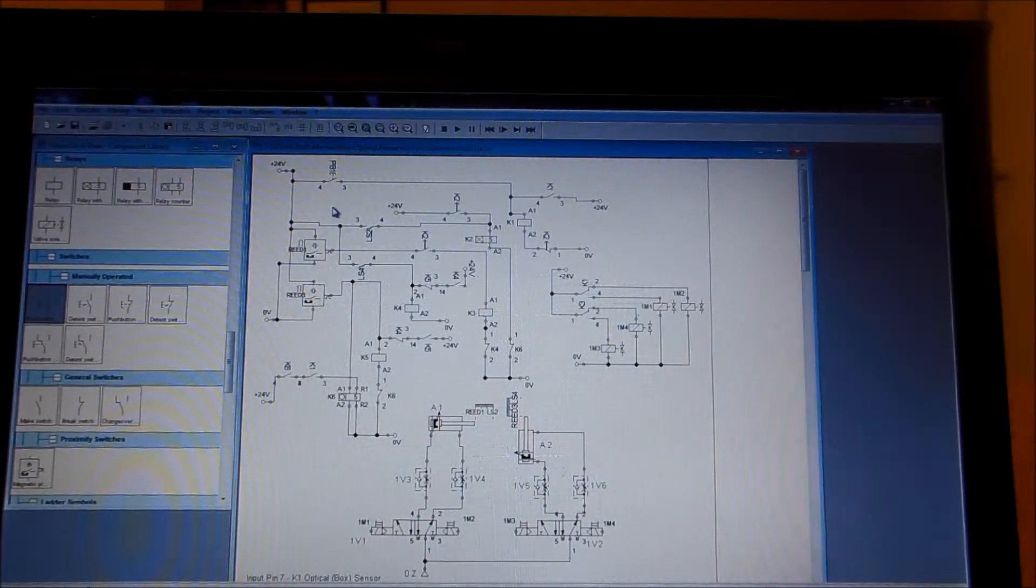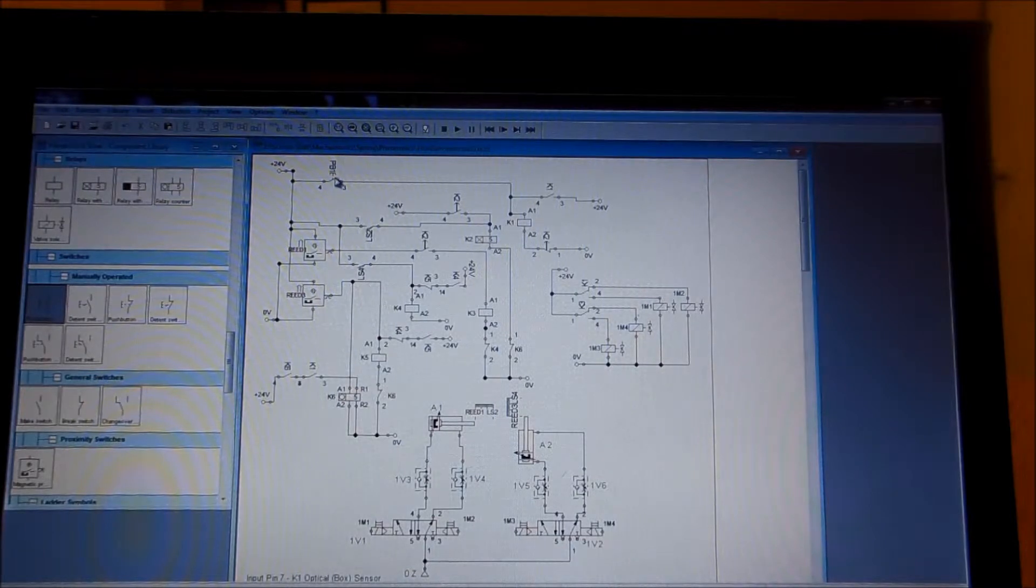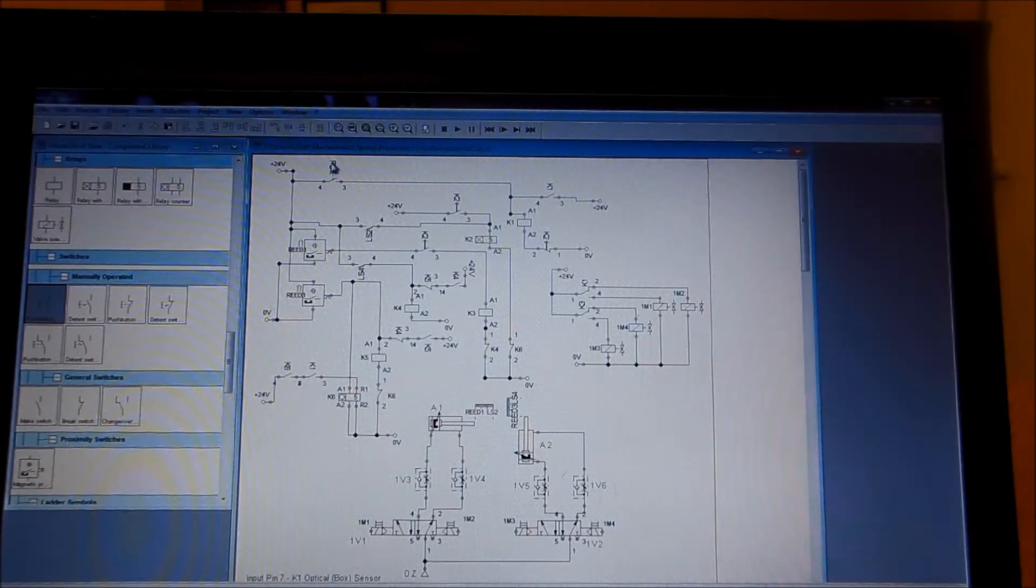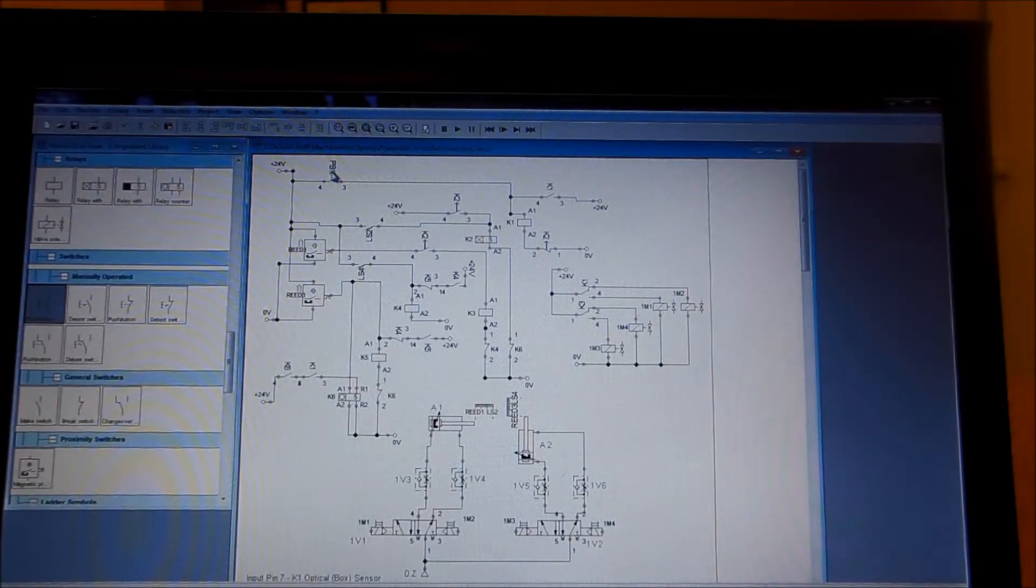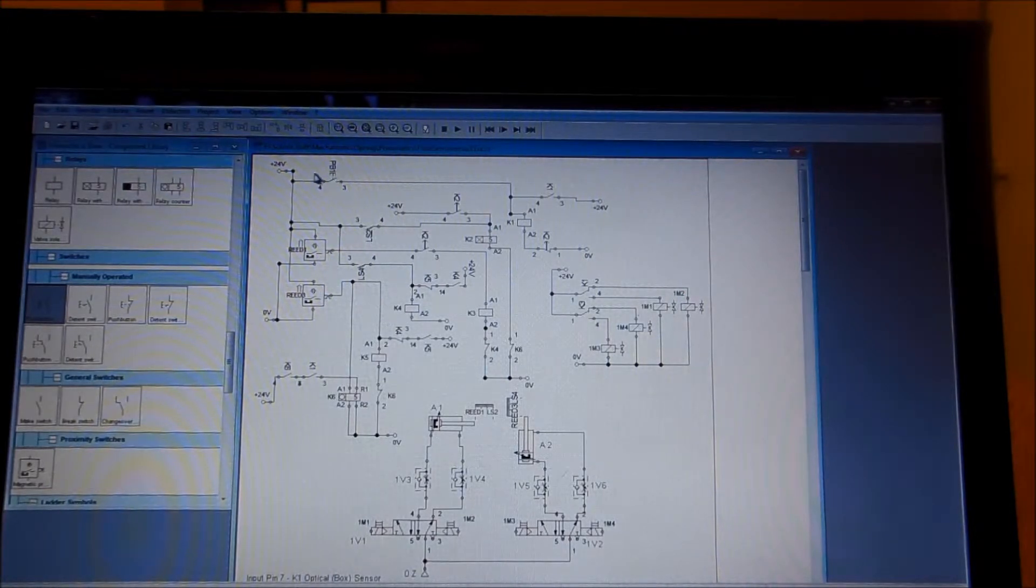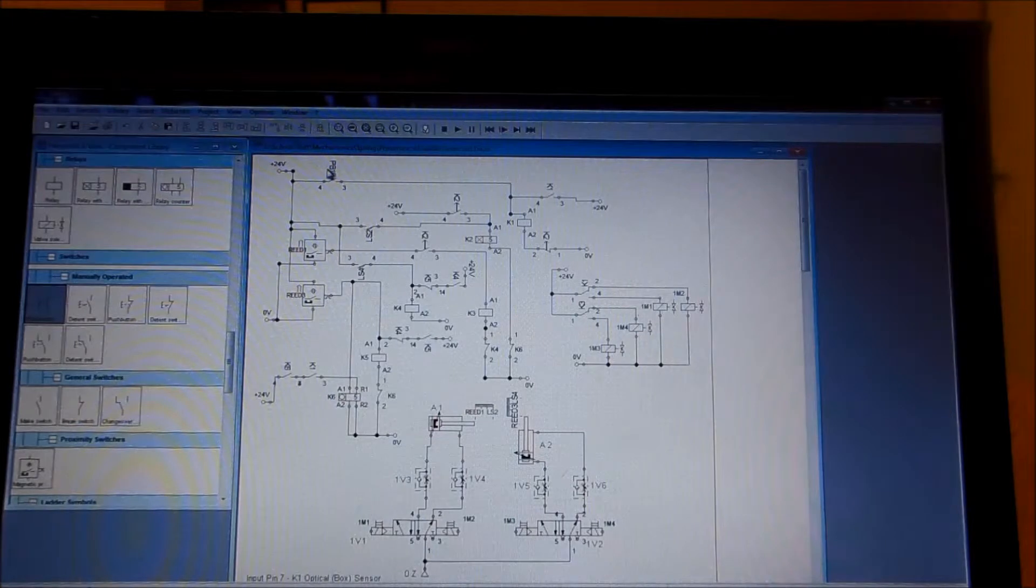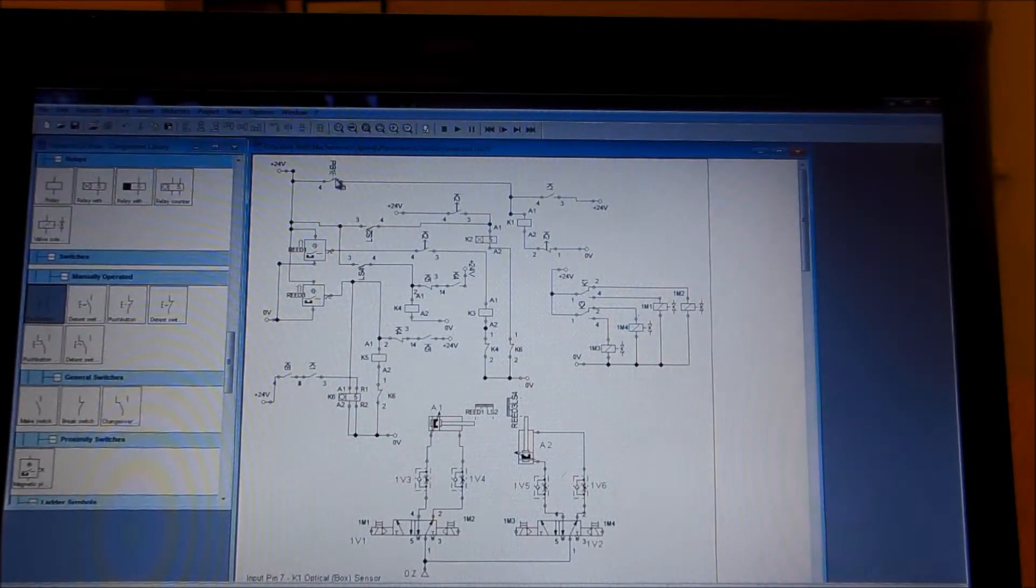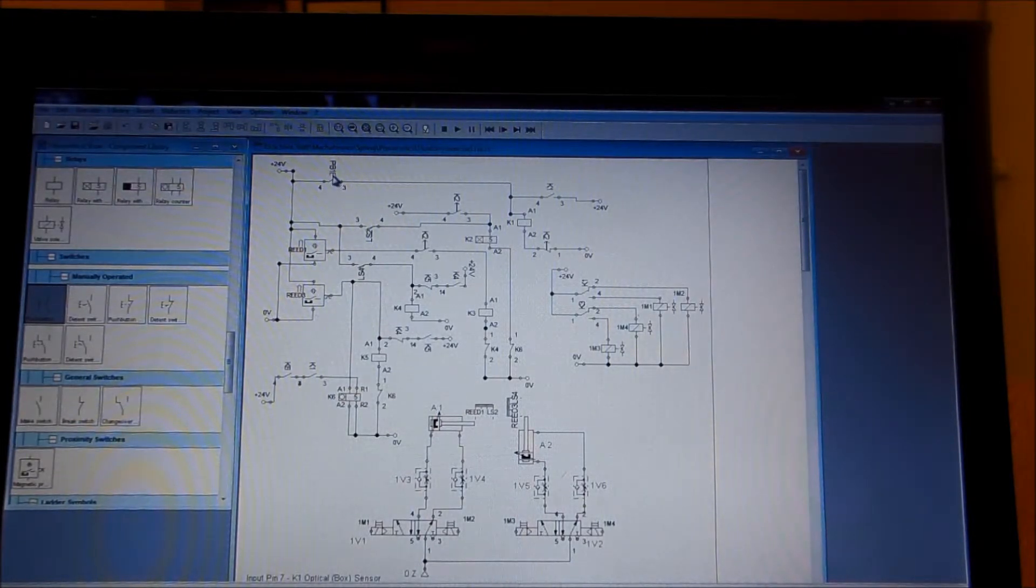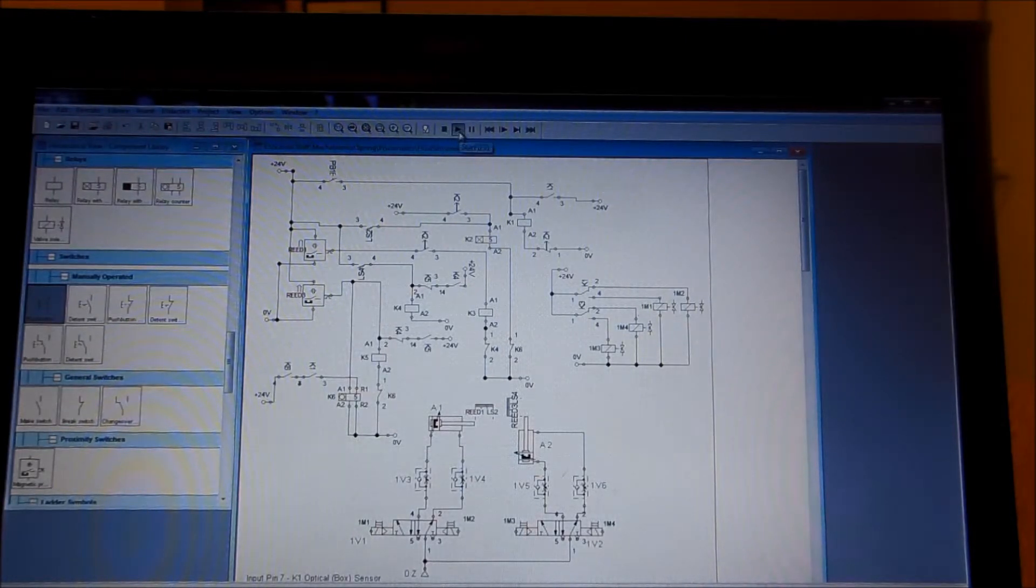We have this push button that will act like an optical sensor. So when we have a piece or product that comes down a conveyor line and is ready to be worked on, we'll use the push button to simulate that. Then we just go through the paces. Let's take a look at that.